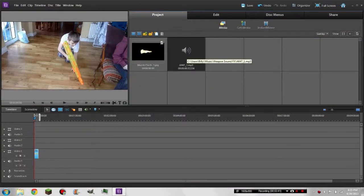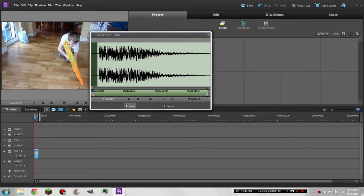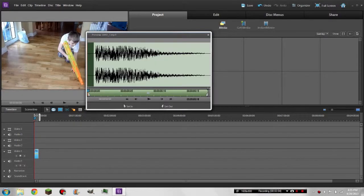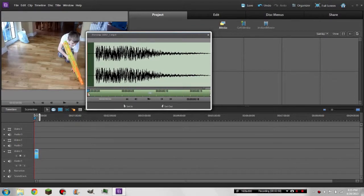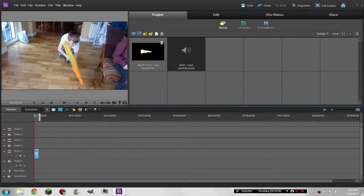Okay, we'll quickly edit it so it's just the moment of the sound — set in... wait, it's already set in there. Actually, it's fine how it is.